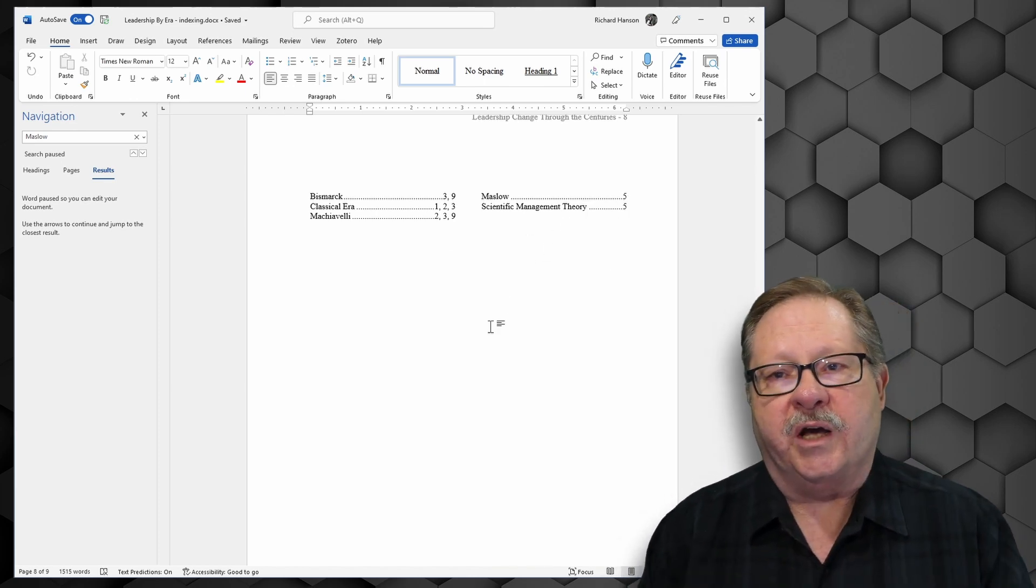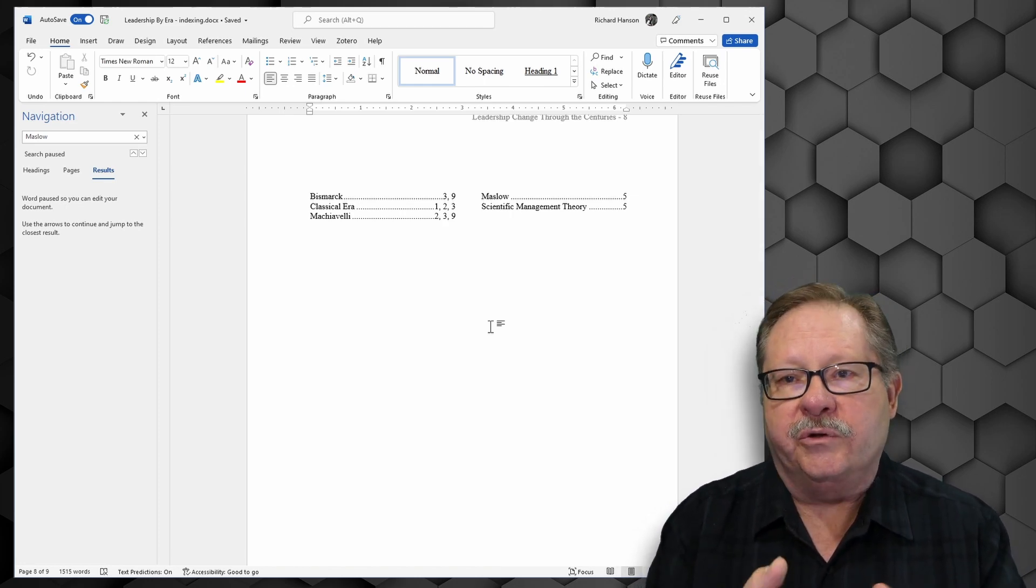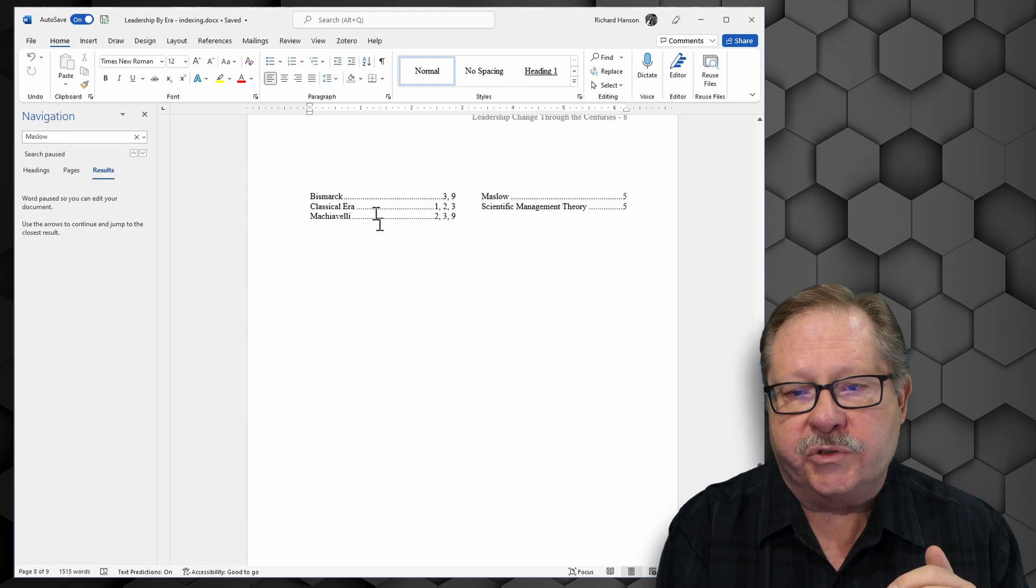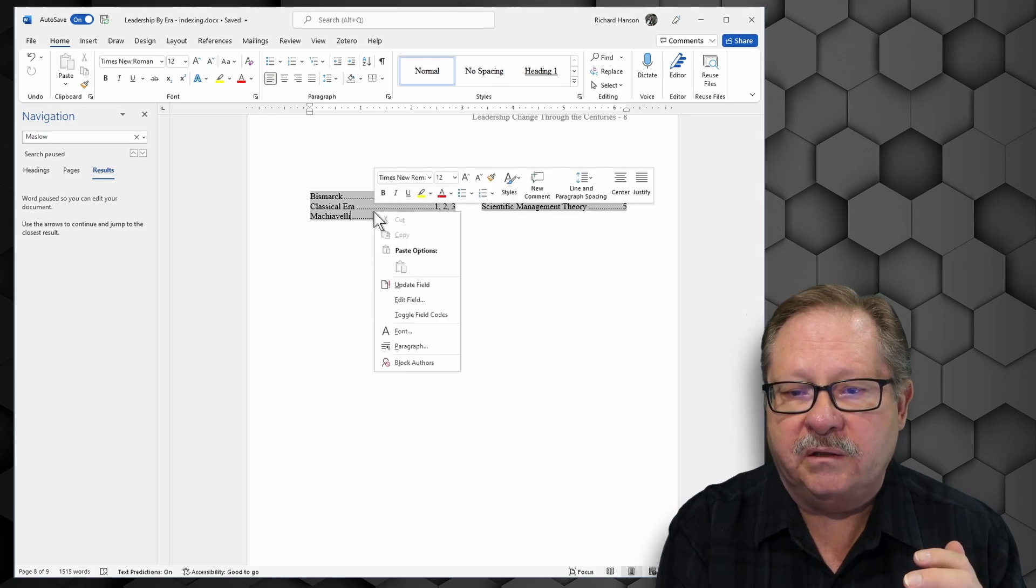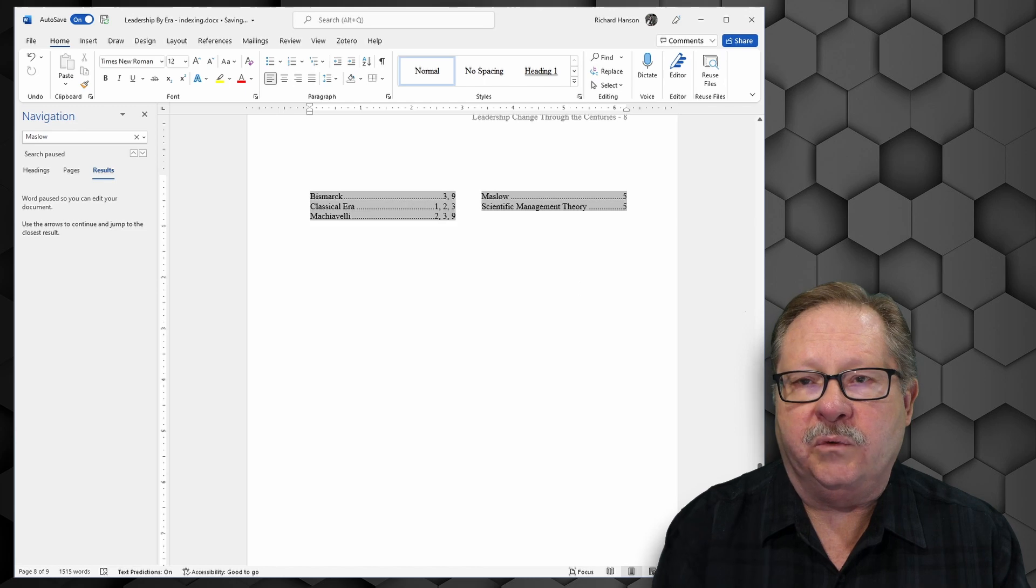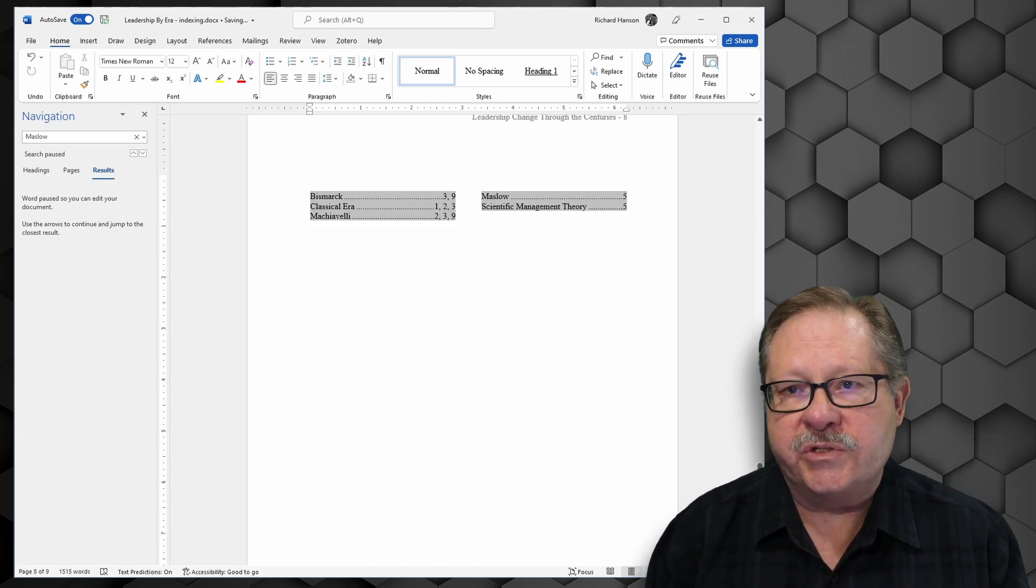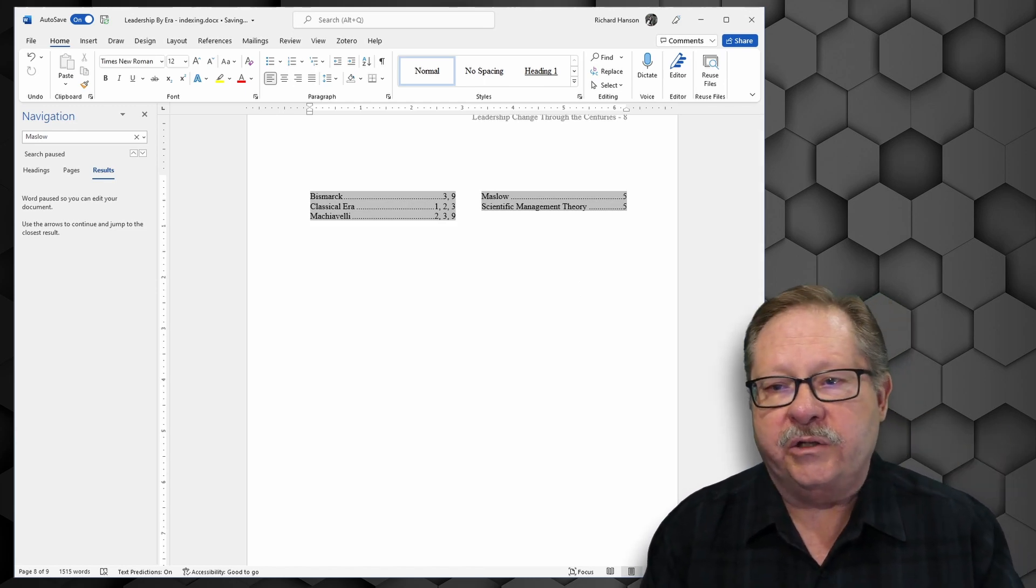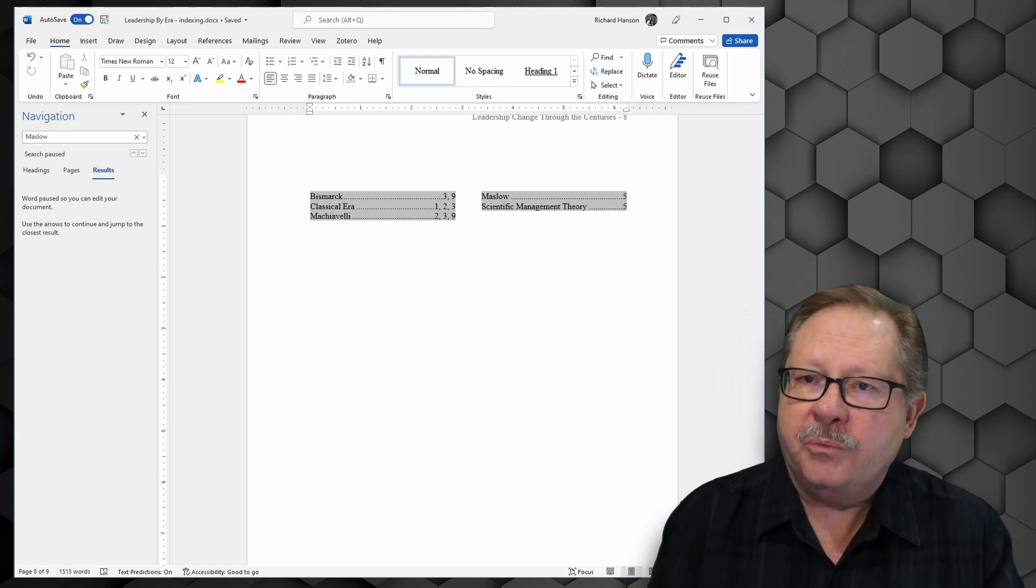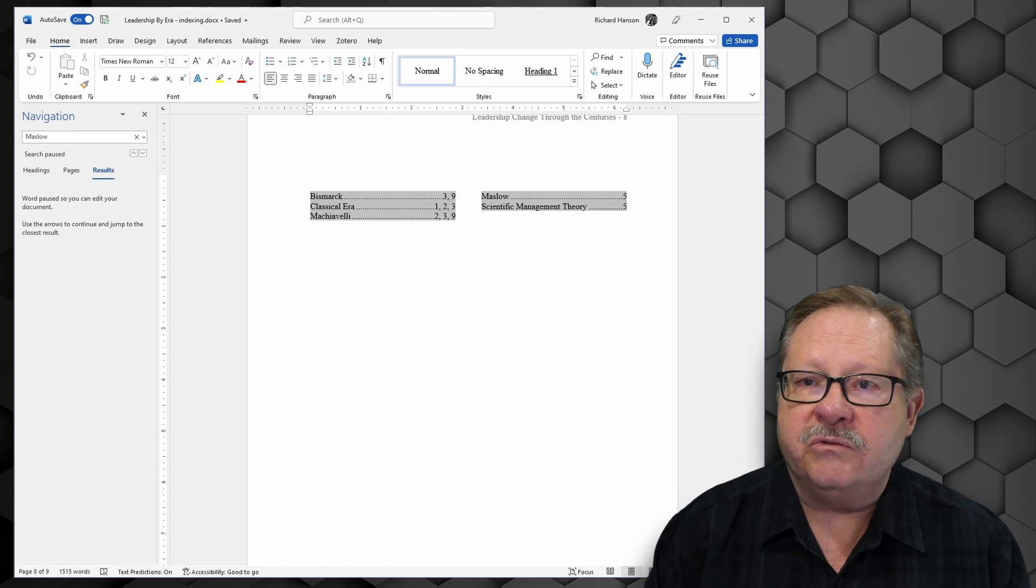Now, as you go through your document and identify more items, your index continues to grow. And then all you would do is come and right mouse click here, and you click update field. And it will continue to update and add the new entries that you've added to your index within your text. So I hope this has been helpful. And I hope to see you again soon. Thanks.